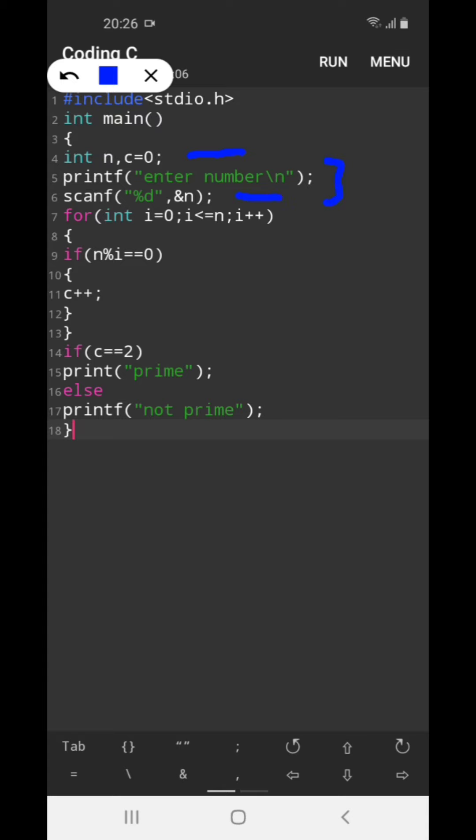So here is a loop. If a user enters 3, now properly concentrate on the dry run of the code.